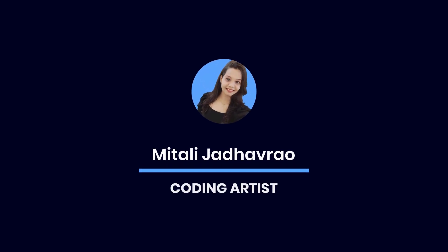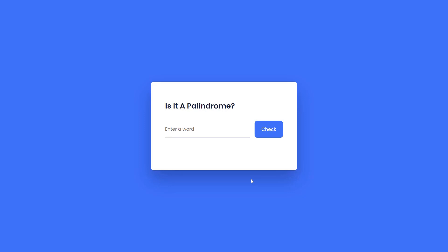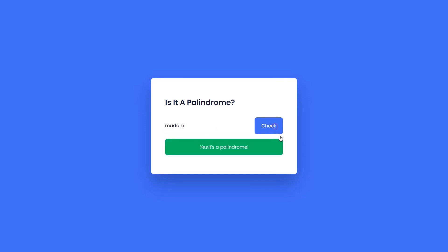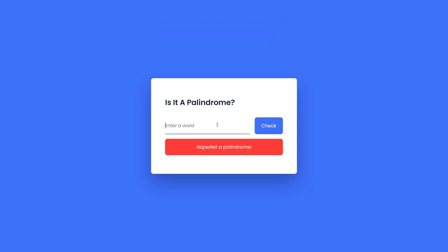Hey guys, in this tutorial I will be creating a simple web app that checks whether a word is a palindrome or not. Here, the word 'madam' is shown as a palindrome as it is spelled the same way backwards and forwards. On the other hand, the word 'coding' is shown as not a palindrome as it isn't spelled the same way backwards and forwards.